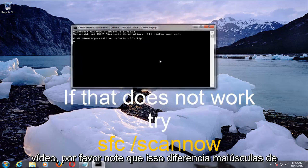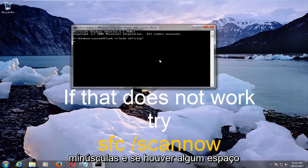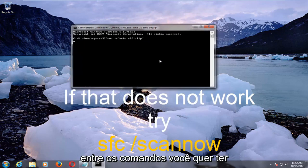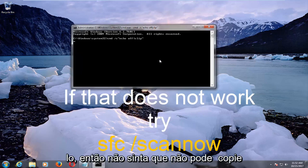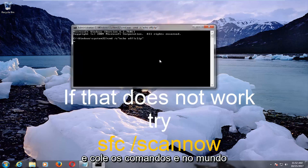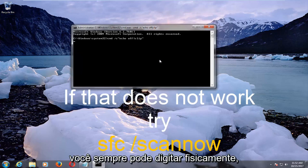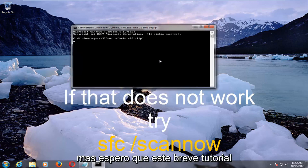Please note that this is case-sensitive, and if there are any spaces in between the commands, you want to make sure you have a space when you type it out. Don't feel like if you can't copy and paste the commands, you can always just physically type it in.